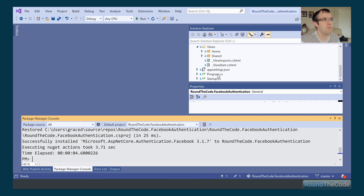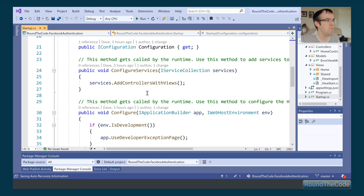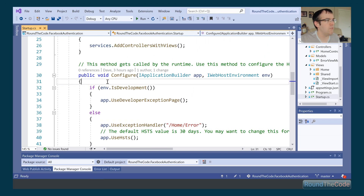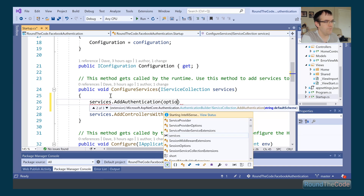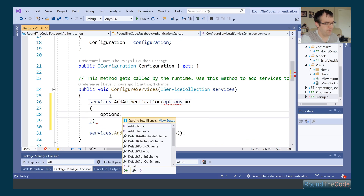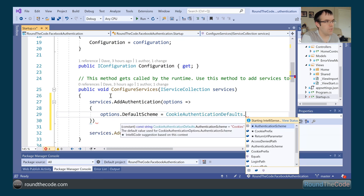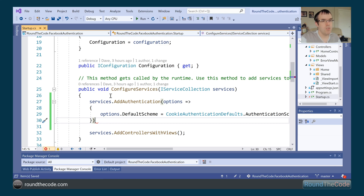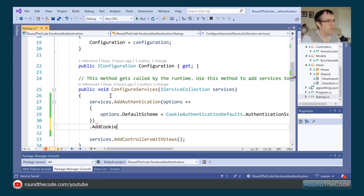Now we need to make some configuration changes in Startup.cs. The first thing we need to do is add authentication. We go to AddAuthentication and specify a default scheme — we're using cookie authentication for this. It might be slightly different if you're using Identity Server, but for simplicity we're using cookie authentication. After that we add another function called AddCookie.